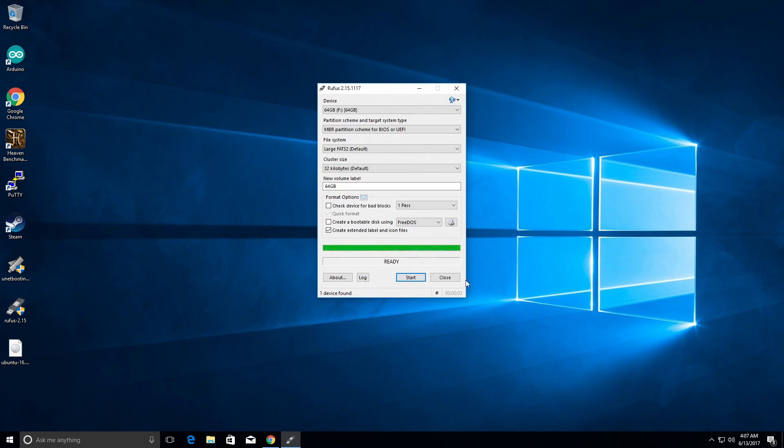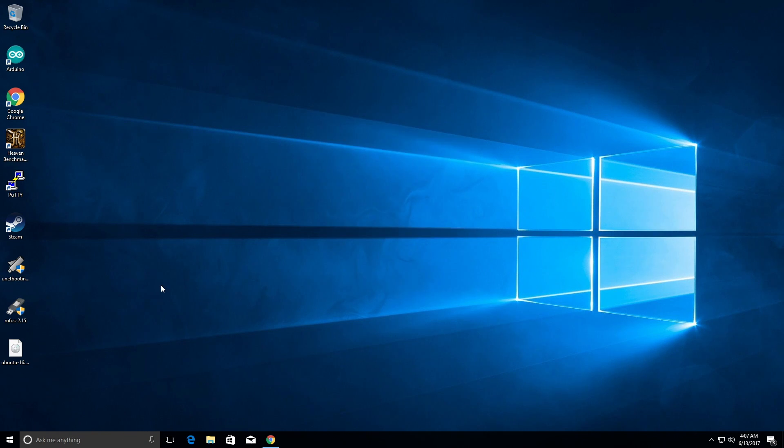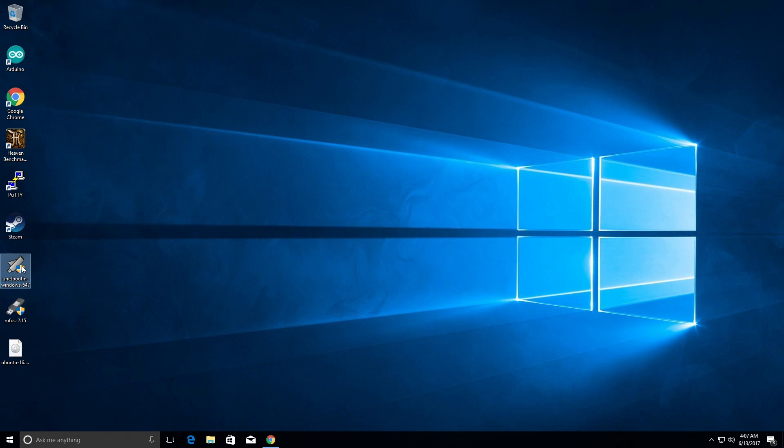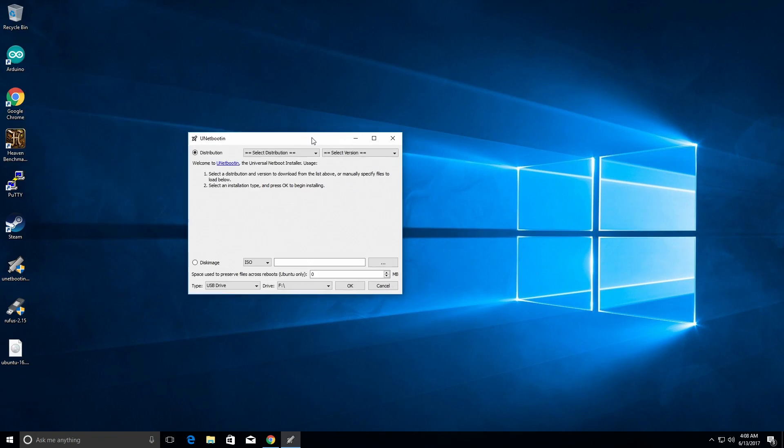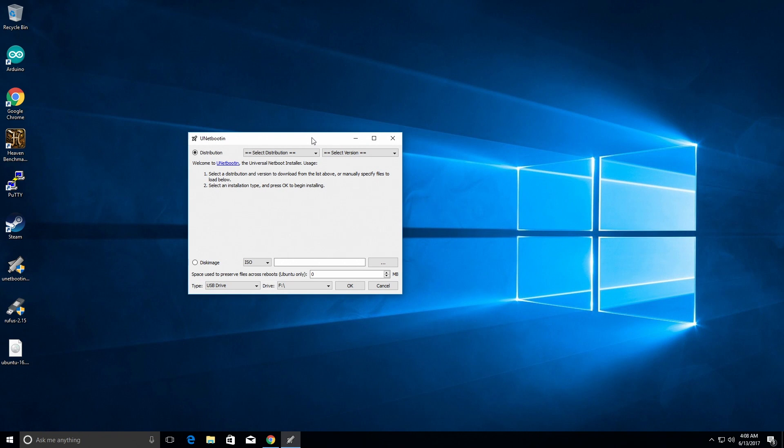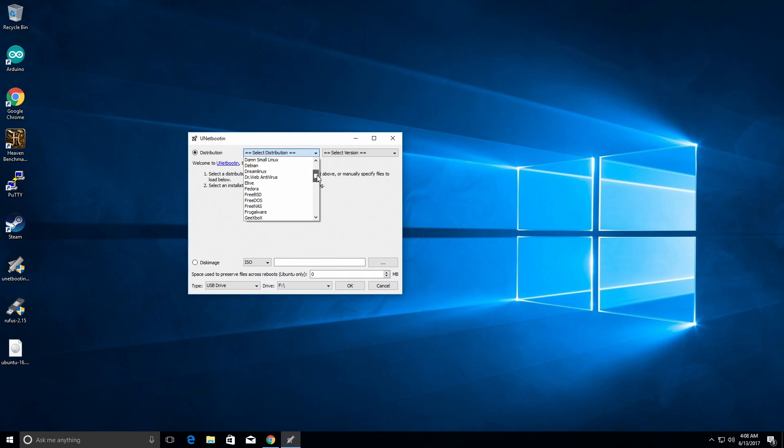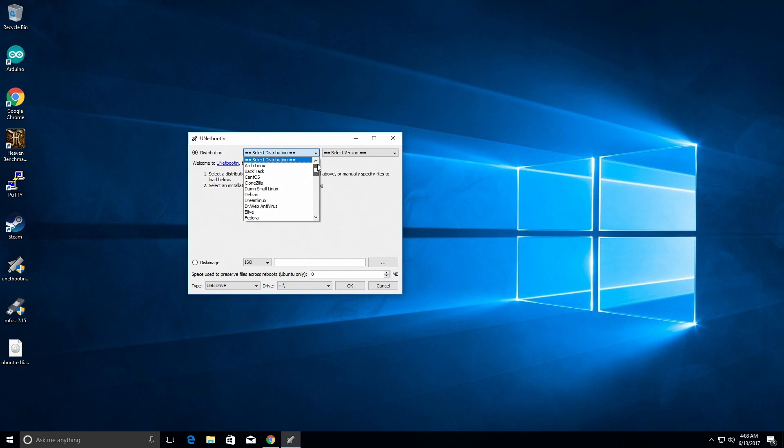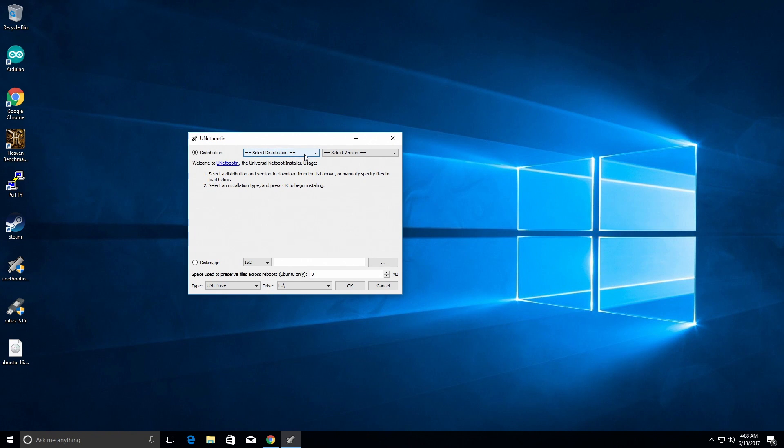So after that is done, we can click close and then we can open up the Unetbootin and we can install this. So this program will actually allow you to download different versions or install different versions of, or distributions of Linux. They're all listed right here and then you can actually choose the version that you want to download. We're not going to do that in this case.